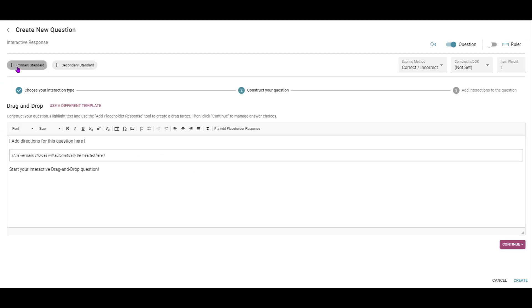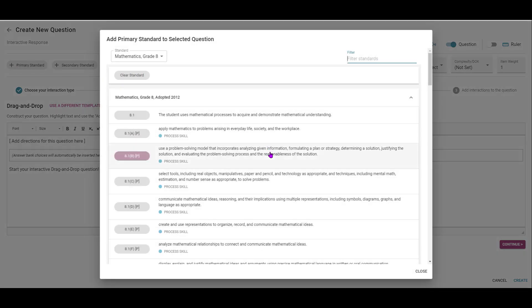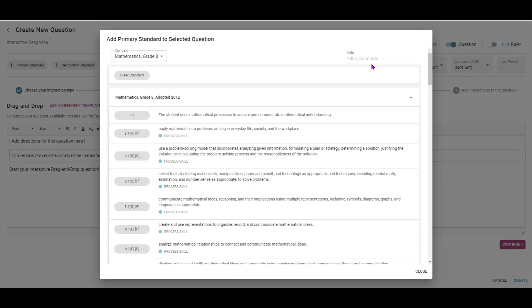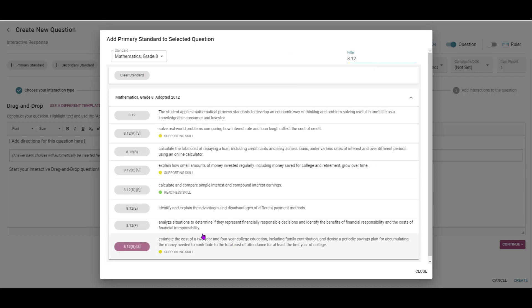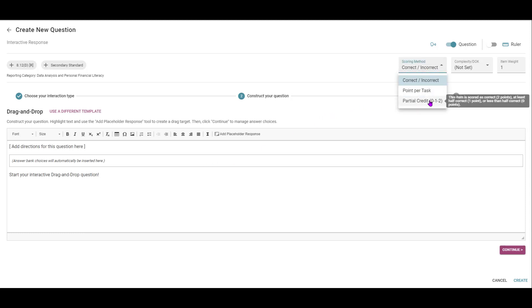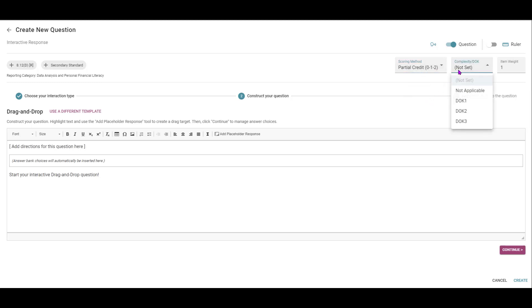First, please make sure you set at least a primary standard. You can either scroll or use the filters at the top. Think about your scoring method and how you want to set this. And when you're comfortable, set a DOK level.